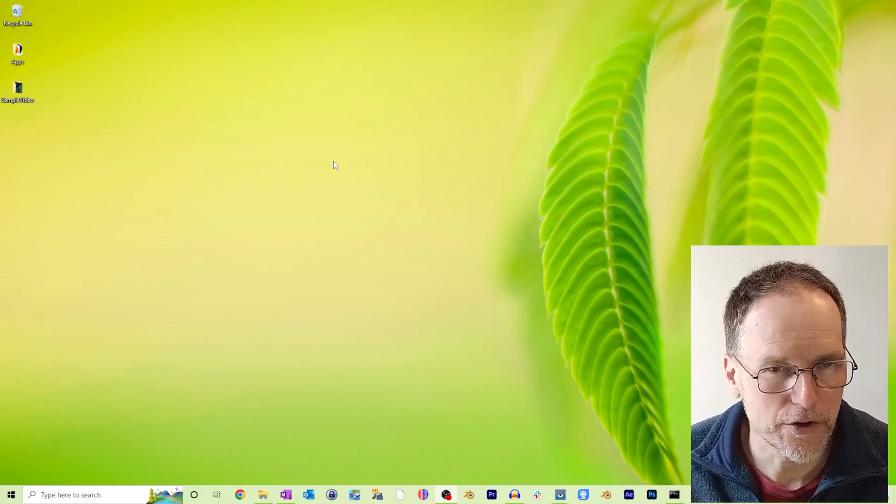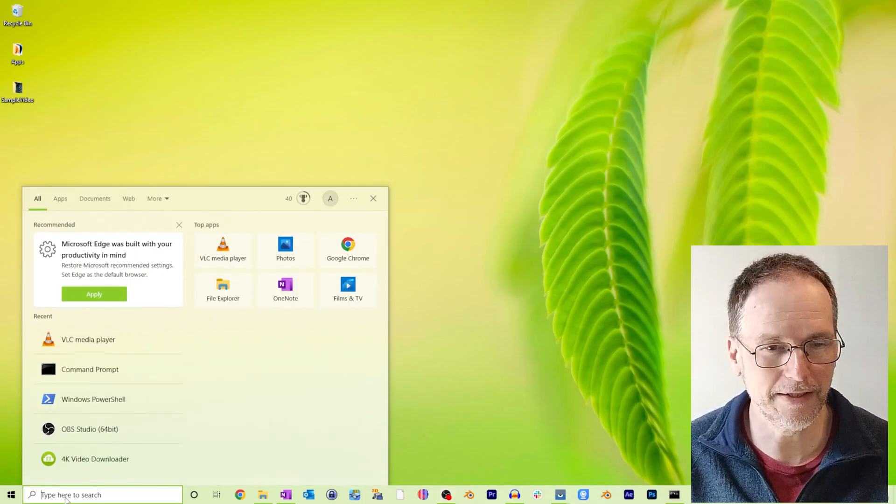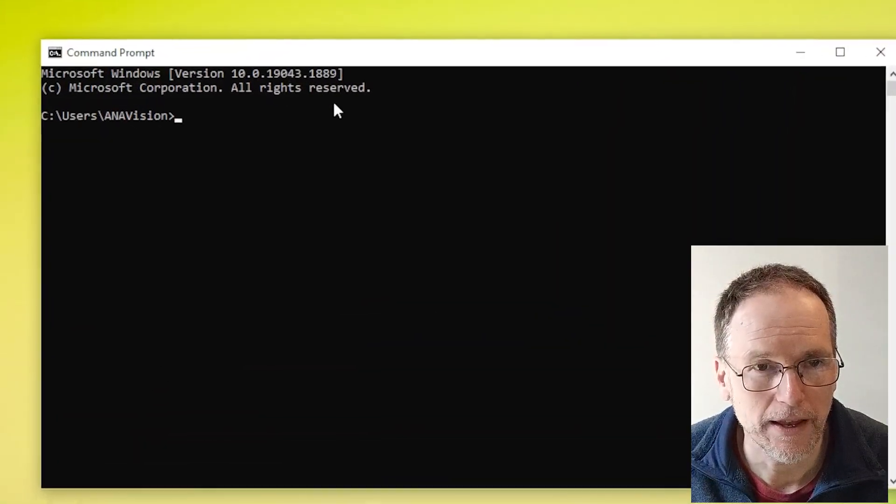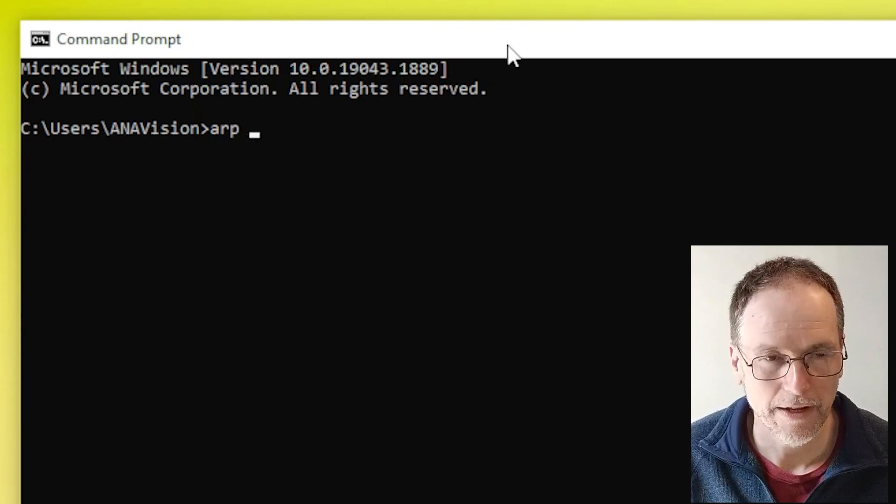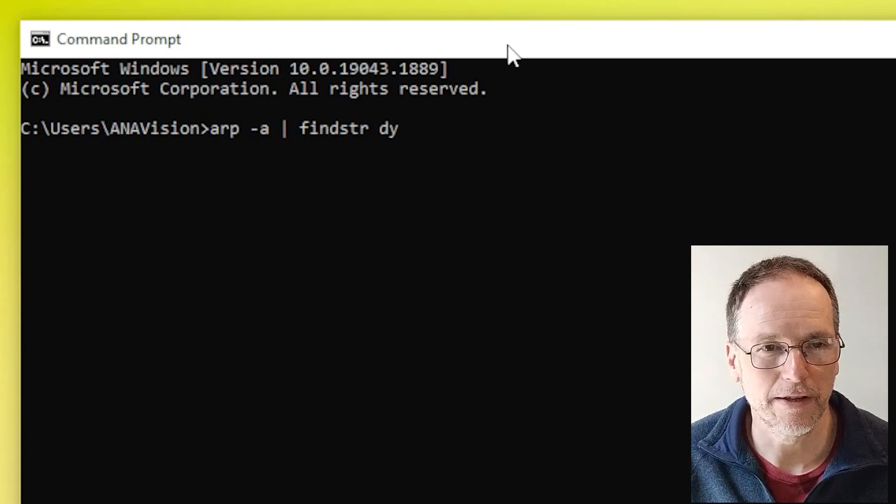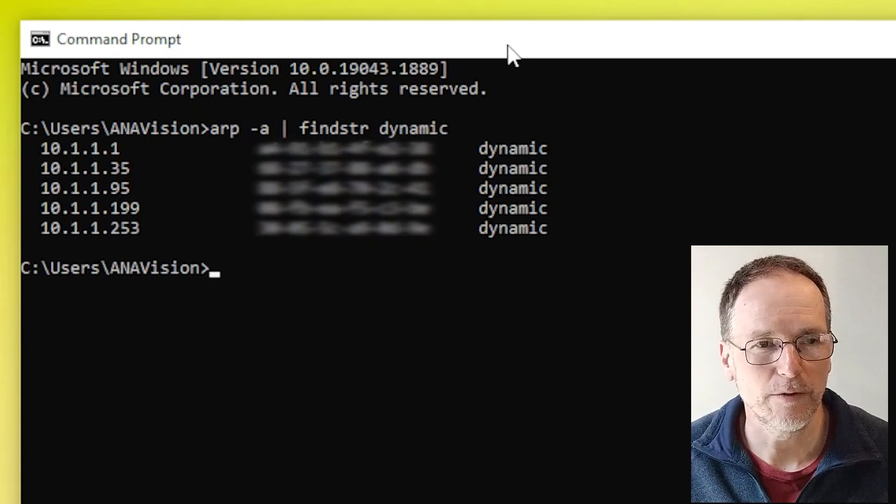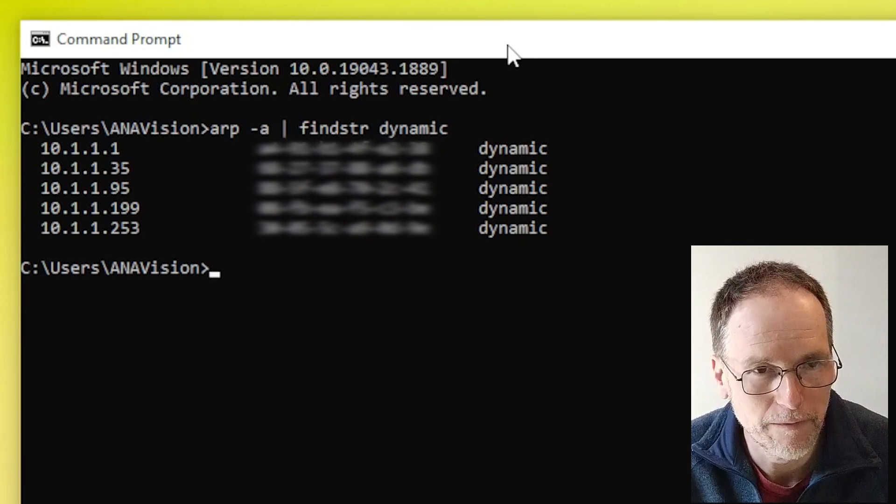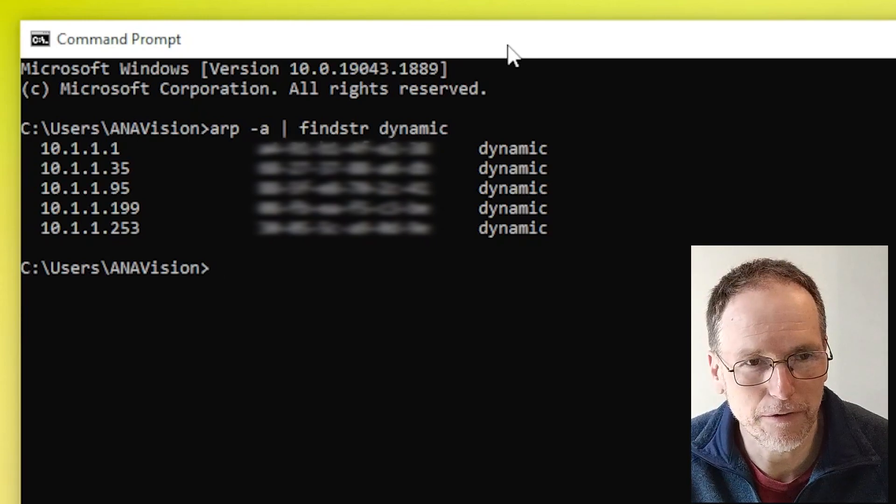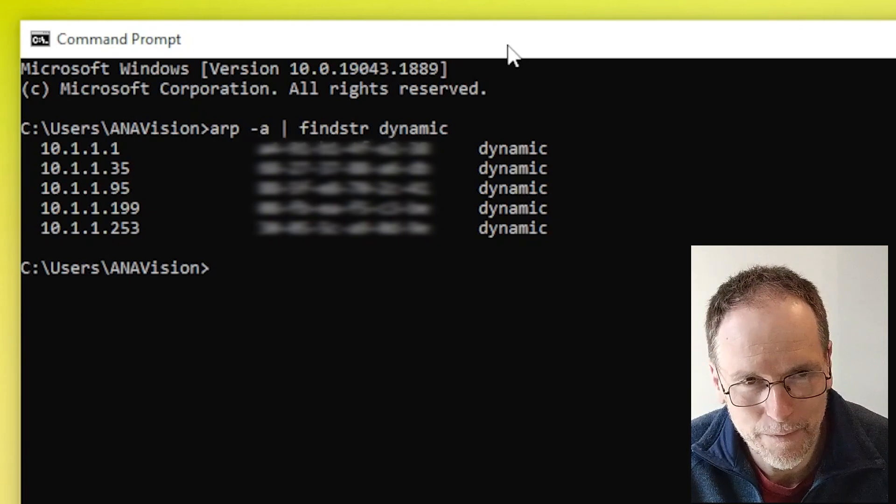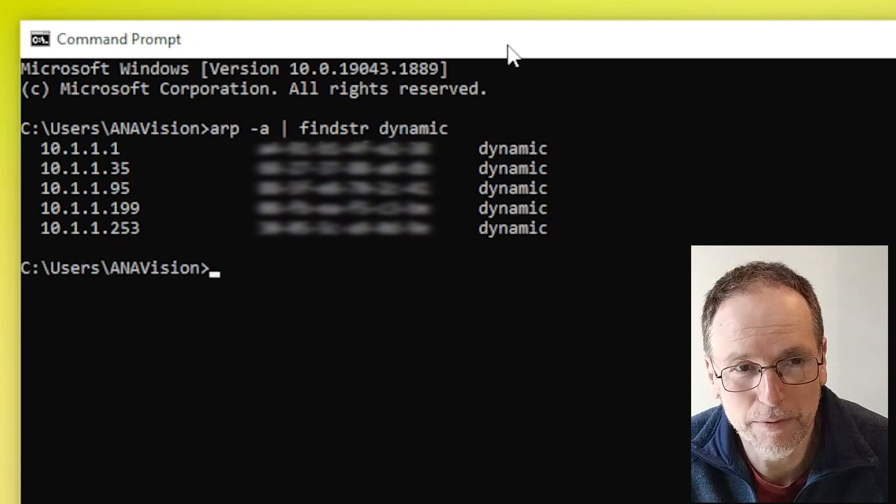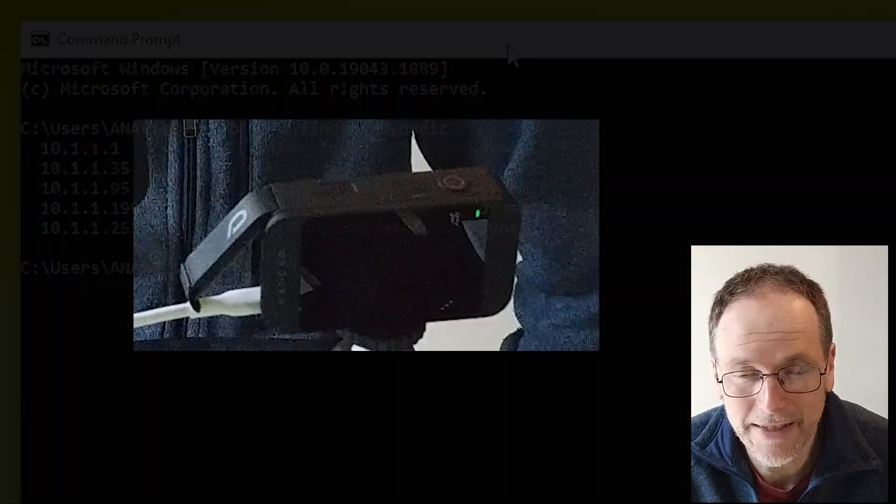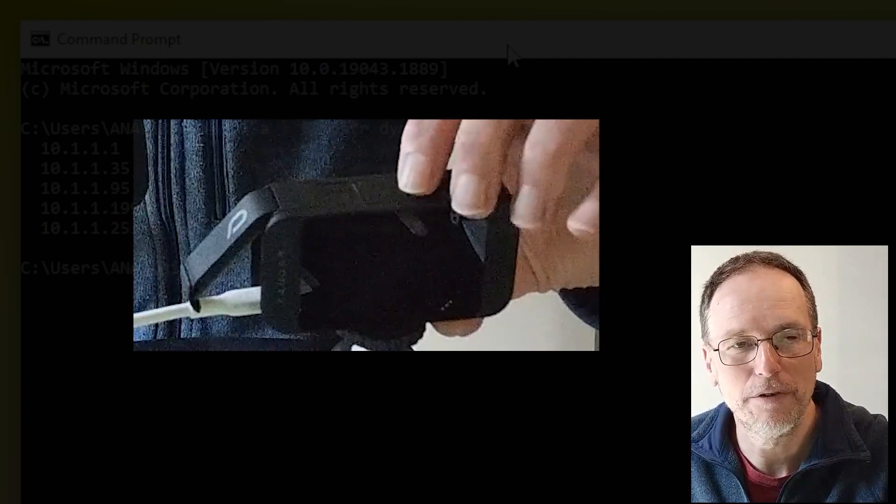Okay so let me show you how you find the IP address of your camera. Now obviously your camera will need to be connected to a network for this and when you've got it connected to the network issue this command. Go ARP dash a pipe find string dynamic and when you issue that command it lists all of the dynamically assigned IP addresses on your network. Now your camera won't be the only thing that's connected of course so it will be one of those addresses but you don't know which one. Now the easiest way that I found to find out what the address of your camera is is simply to switch off your camera.